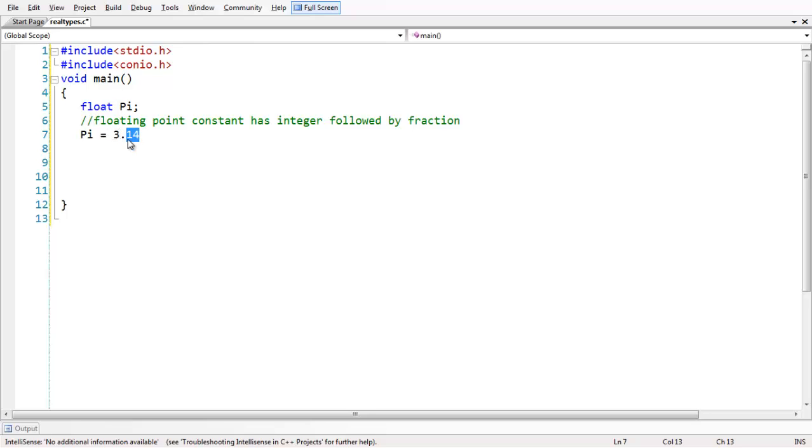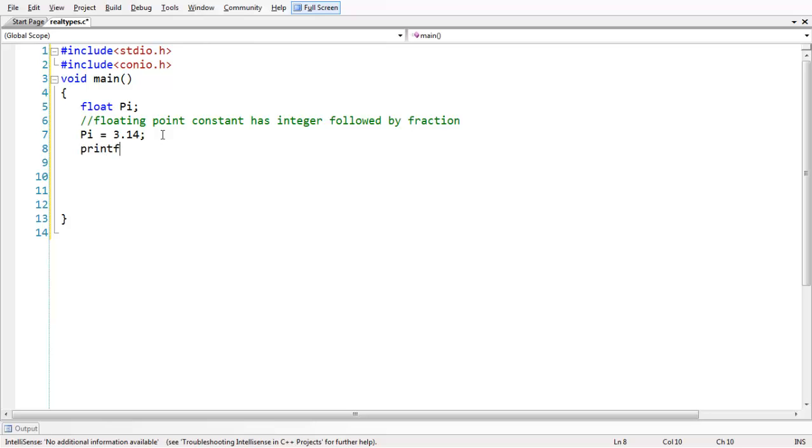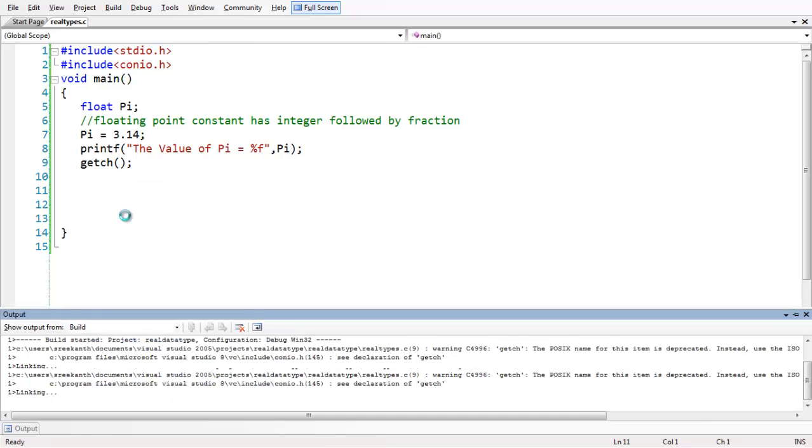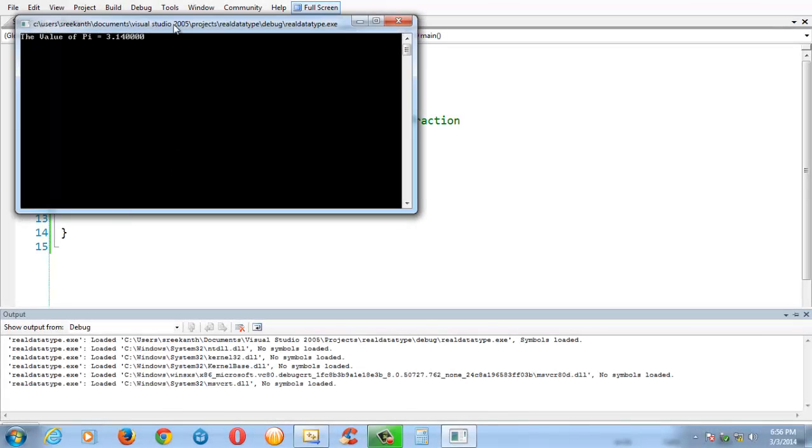If you want to display this floating point value, you can use %f as a format specifier. We can have a message: 'The value of PI is equal to %f', PI. Let us add getch here to make the output constant and run the program.